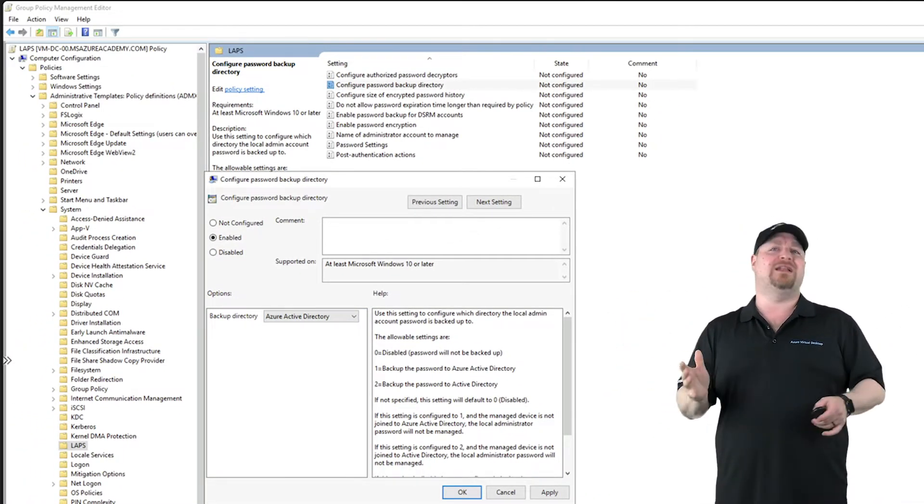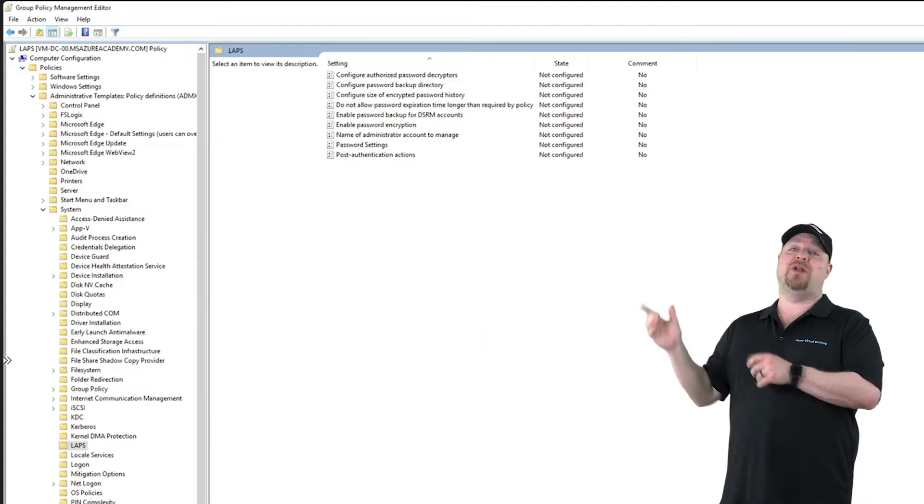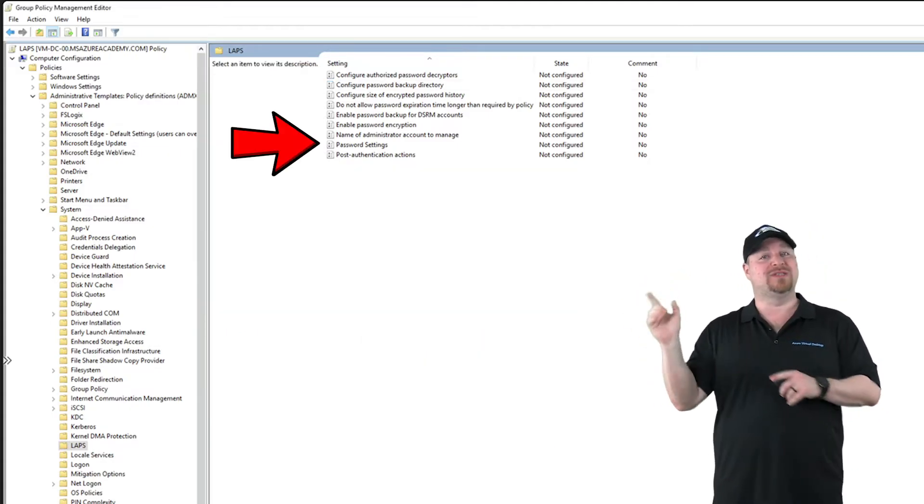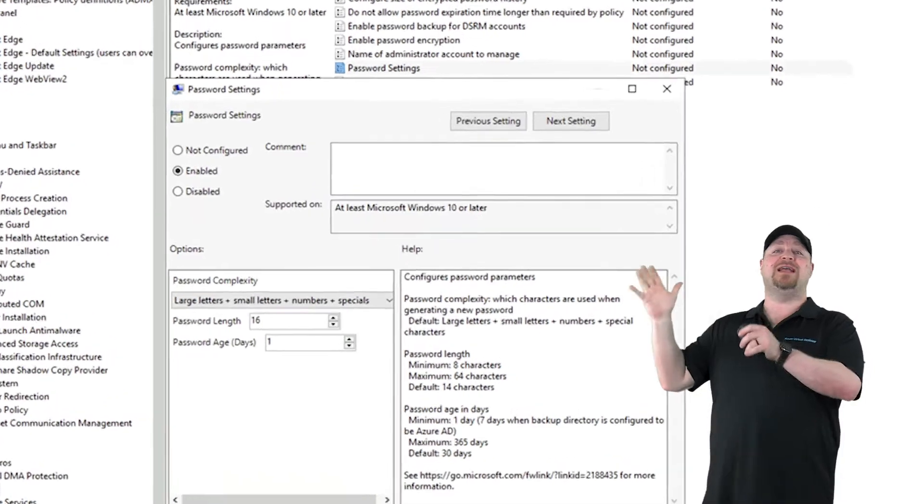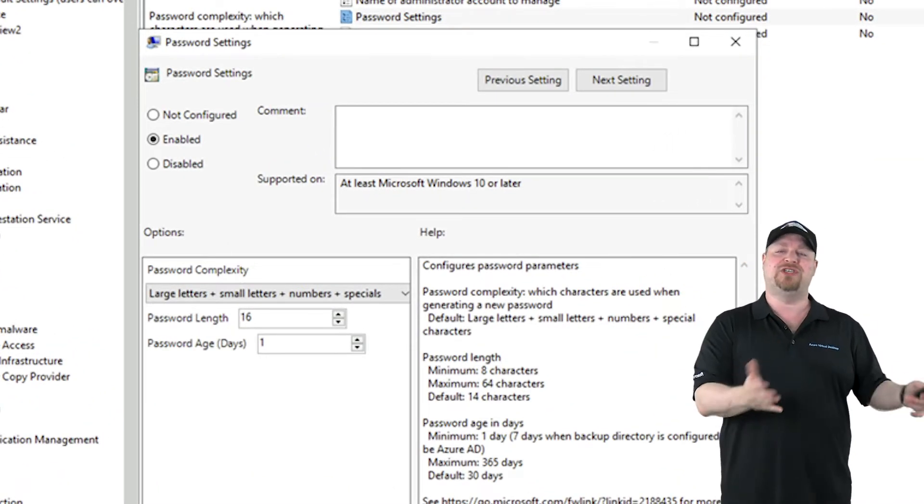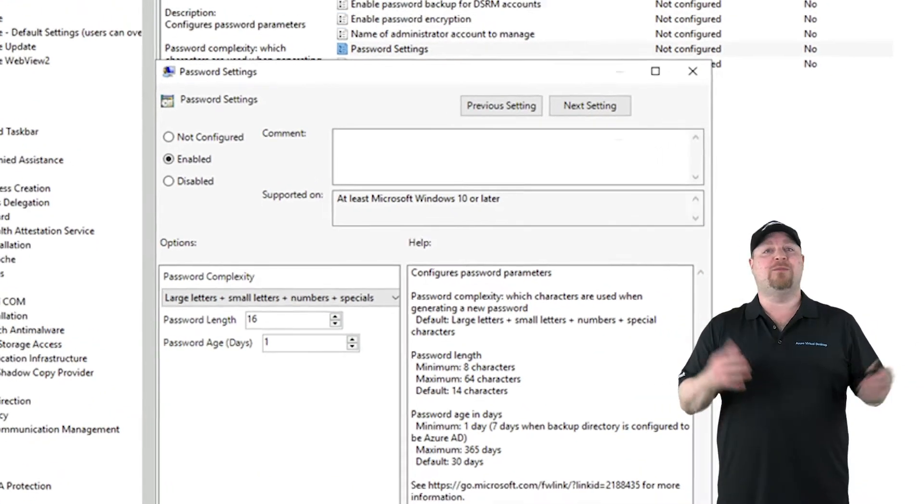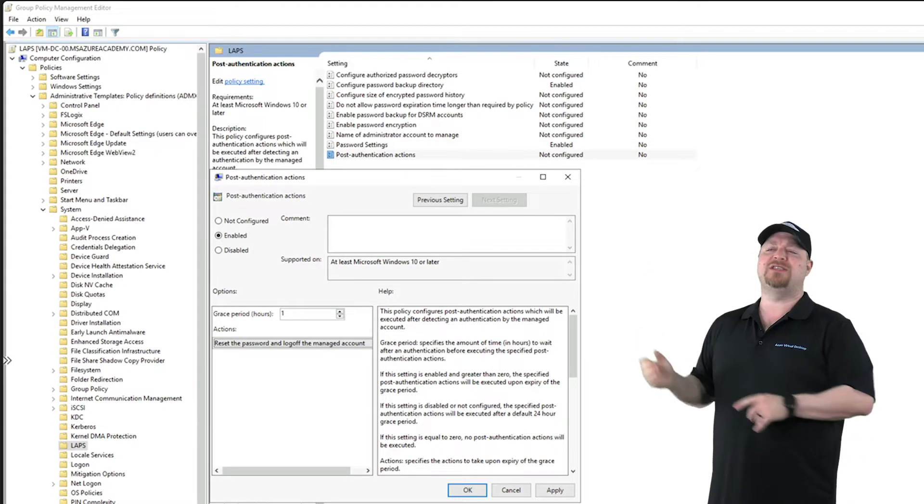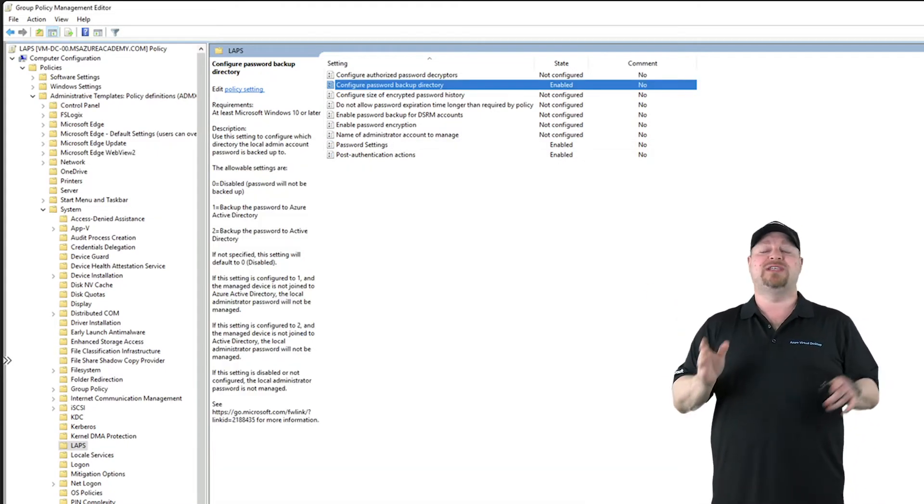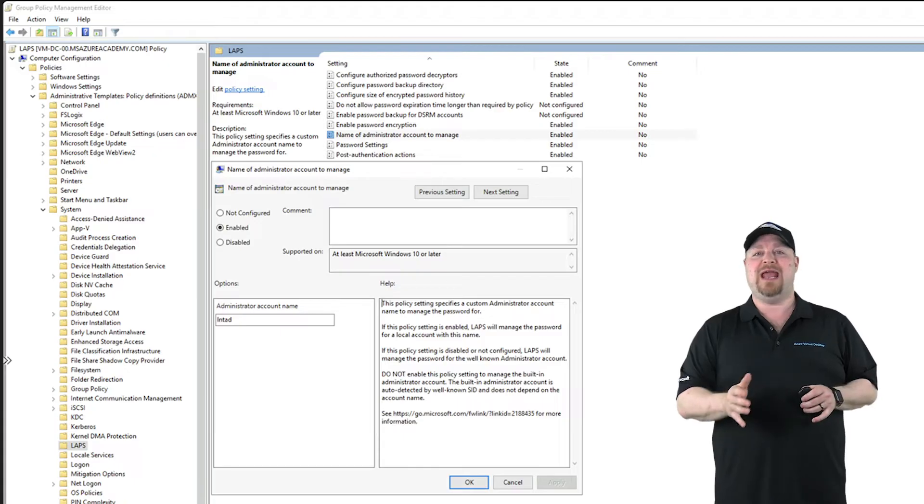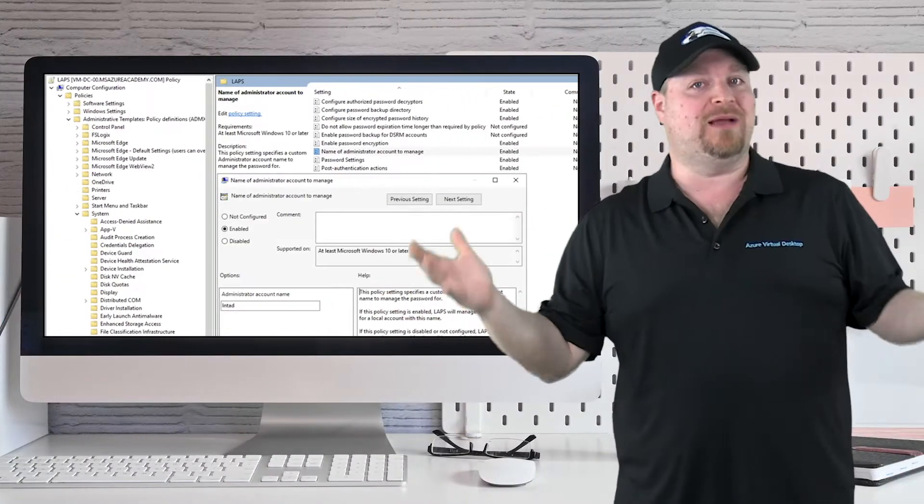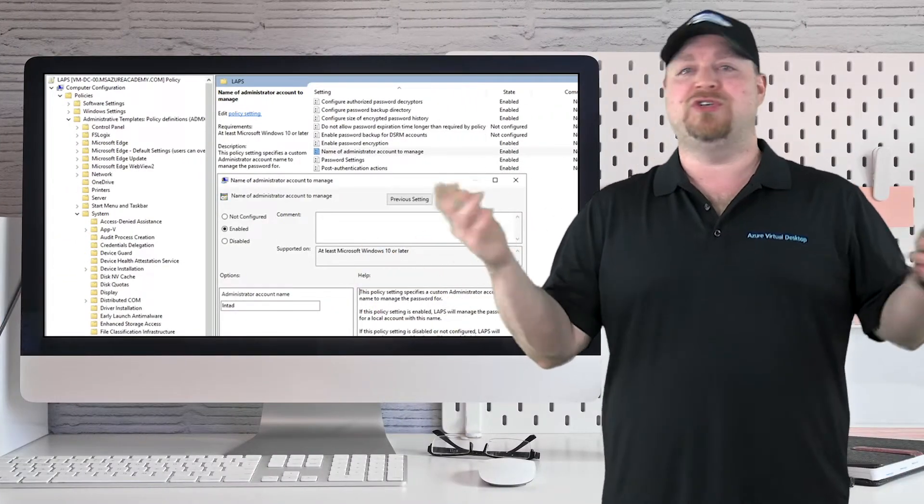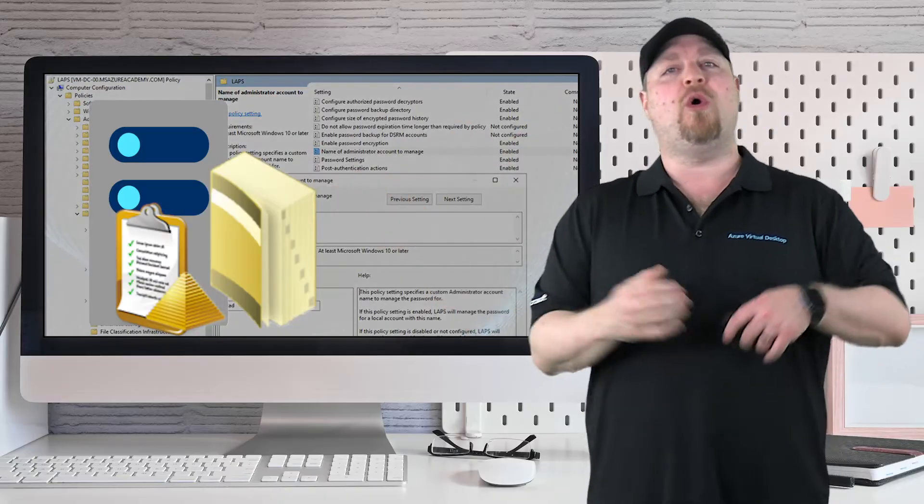First I'll show you the simpler Azure AD storage way. The next thing you want to do is enable the password settings policy, and I'll set the same complexity and length options just like we did in Intune. We'll do the same thing for the post-authentication actions, and now we'll do the same thing for the admin account name. Everything can be completely the same no matter if you want to push things out with AD GPOs or manage things fully in Intune.